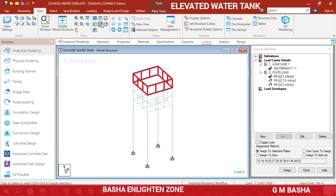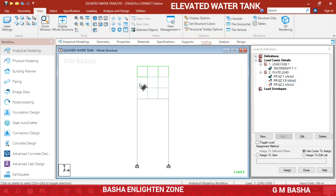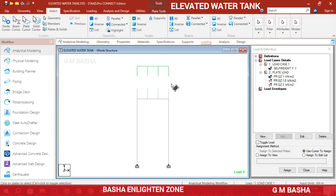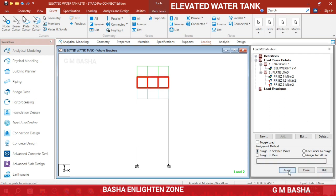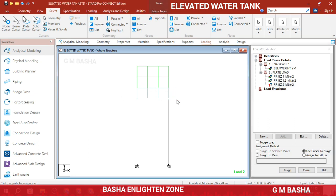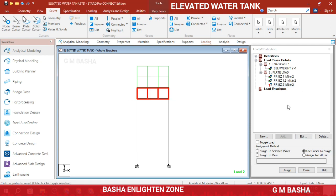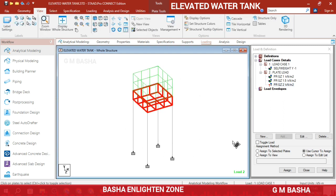For the remaining two, switch to 2D view. Select only the middle plate using the plate cursor and assign to the selected plates. Check in 3D view whether all plates are selected. For the bottom plate, generally pressure will be high — use the plate cursor to select the bottom plates, check in 3D view whether all bottom plates are selected, and assign. This shows the different pressure combinations applied to each level.